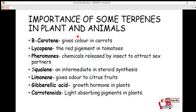The first terpene we discuss is beta-carotene. This is a carotenoid that gives the orange color in carrots — the color of carrots is produced by the terpene called beta-carotene. The next terpene is lycopene, which is the red pigment found in tomatoes. The red pigment in tomatoes is also given by a terpene called lycopene.